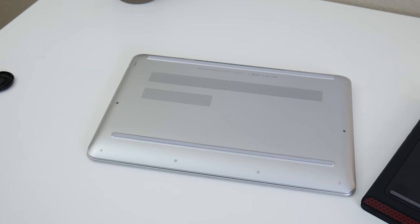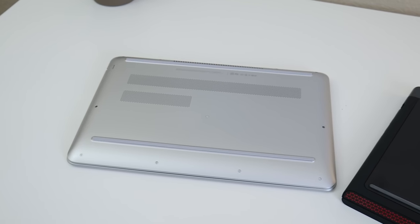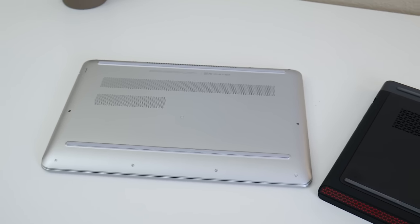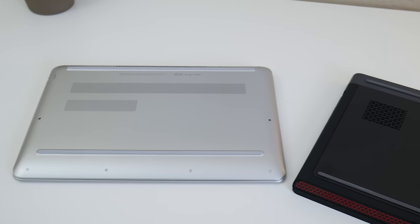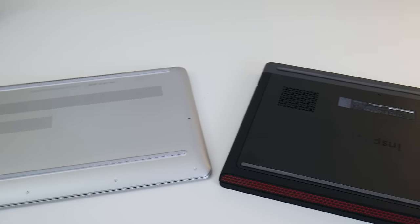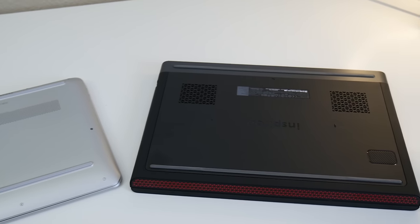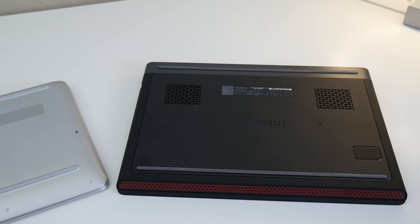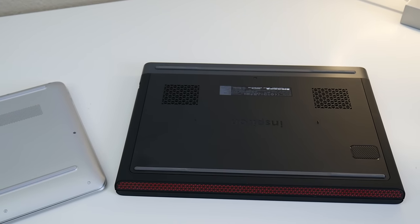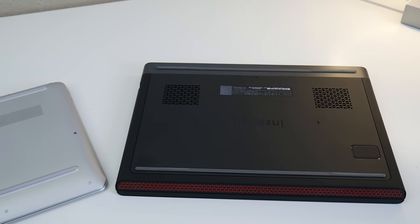In terms of upgradability, the Dell takes this round. Just remove one screw and you'll have access to the internal components. With HP it's much more difficult. I'll link in the description to the video that I did on how to upgrade the HP Pavilion.